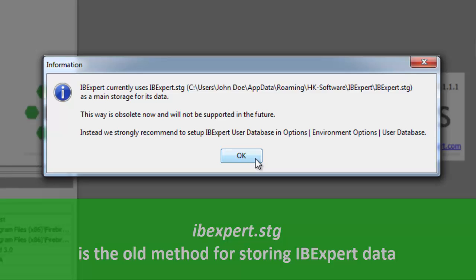as registered databases, query histories, etc., in the IBExpert.stg file. Working with IBExpert.stg is still possible, for example if you disable the user database manually, but you will get a warning every time you start IBExpert and IBExpert will not support this method in the future.